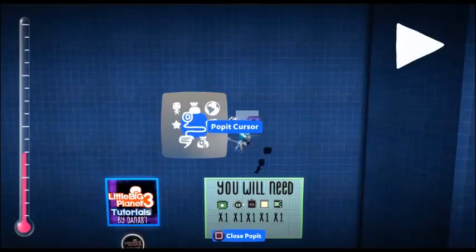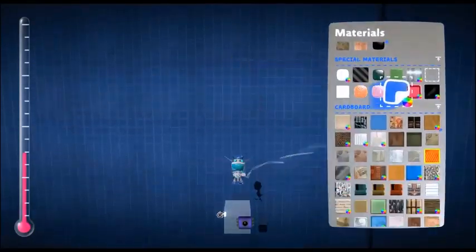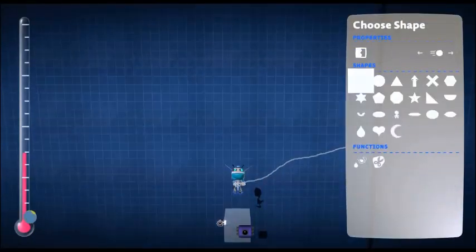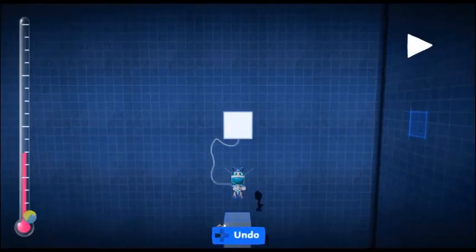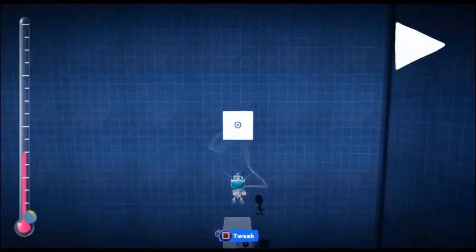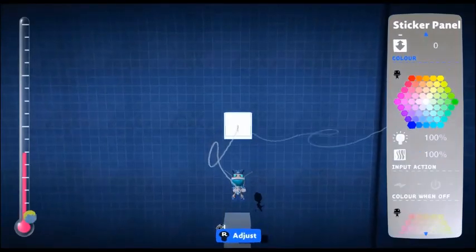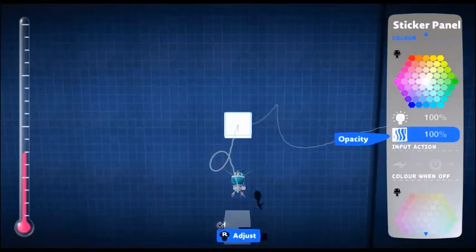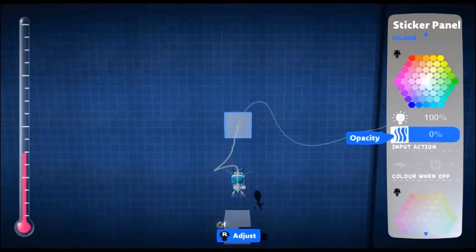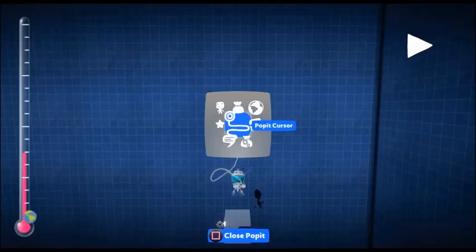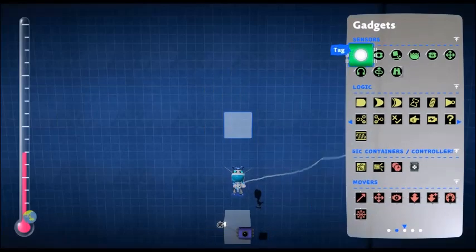Save that as a weapon and that's us done there. Next up, we grab another piece of sticker panel material. We're going to make that completely invisible and then we're going to stick on our broadcast microchip.